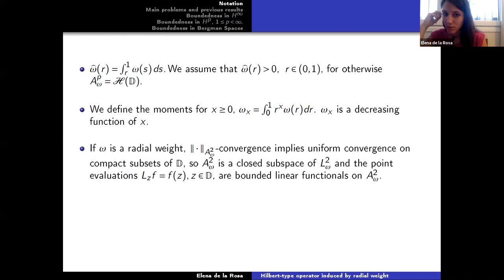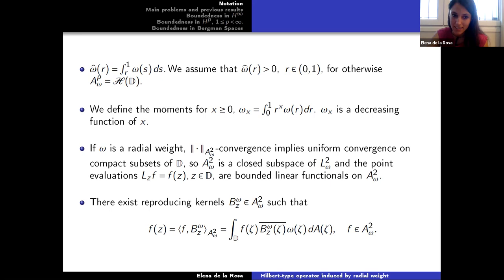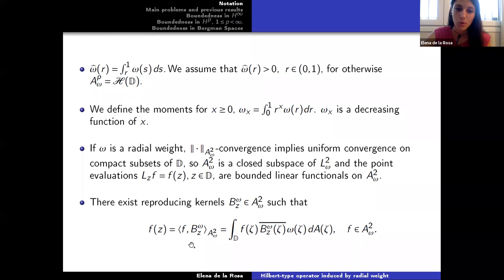If omega is a radial weight, convergence in A2 omega implies uniform convergence on compact subsets of the disk. So A2 omega is a closed subspace, and point evaluations are bounded linear functionals on A2 omega. By the Riesz representation theorem, there exist functions in A2 omega called reproducing kernels such that point evaluations equal the A2 omega scalar product of F with the Bergman reproducing kernel B_omega_zeta.